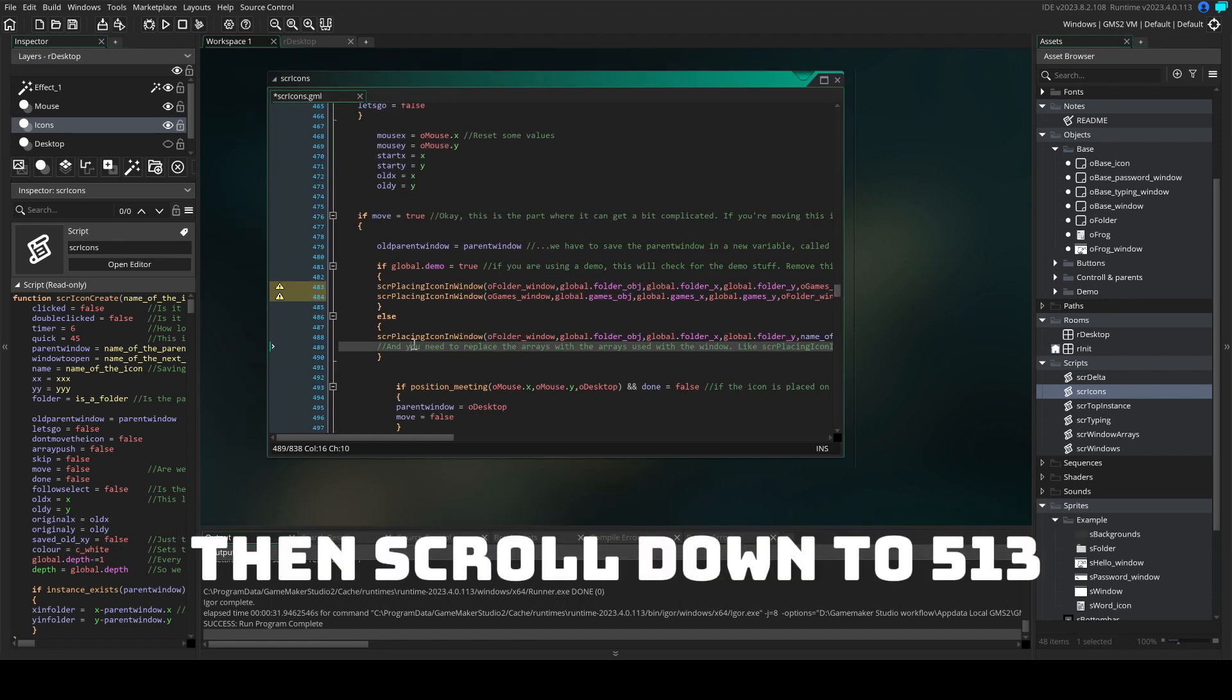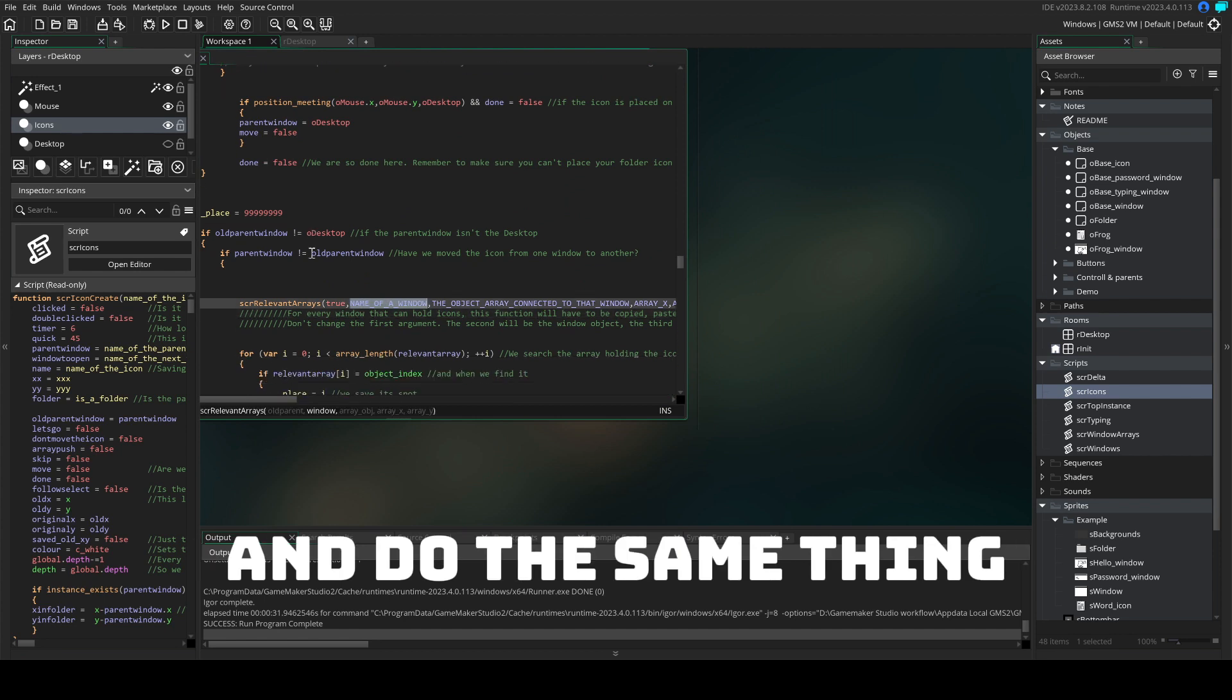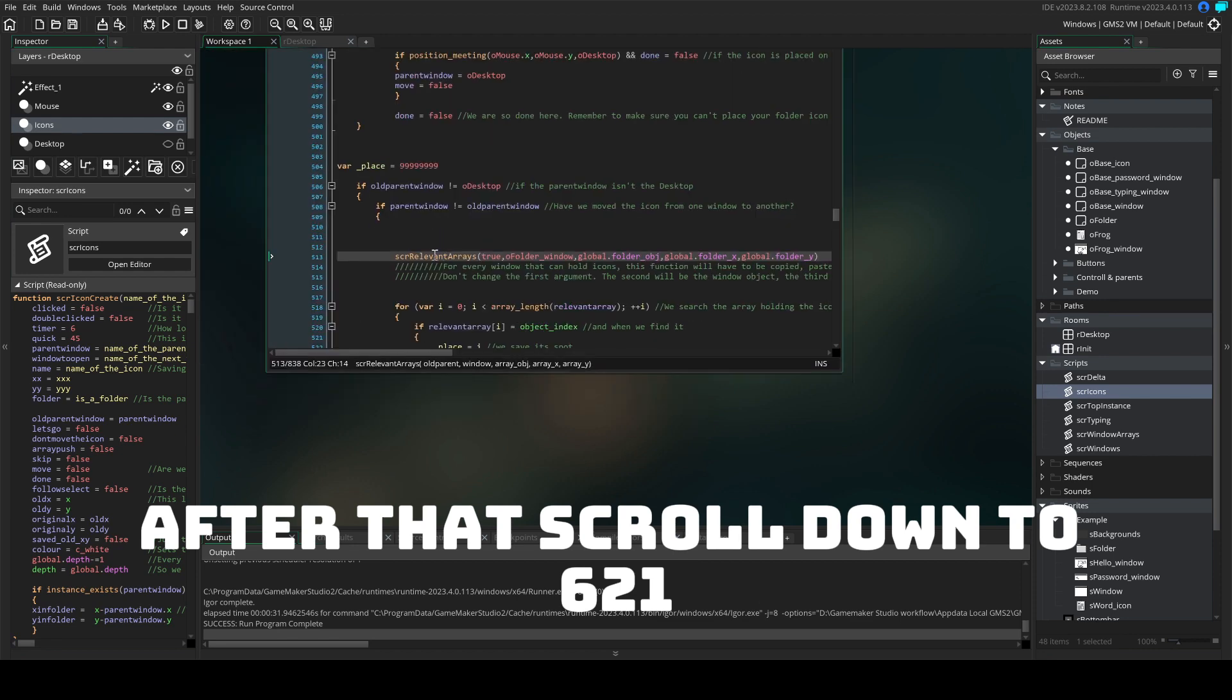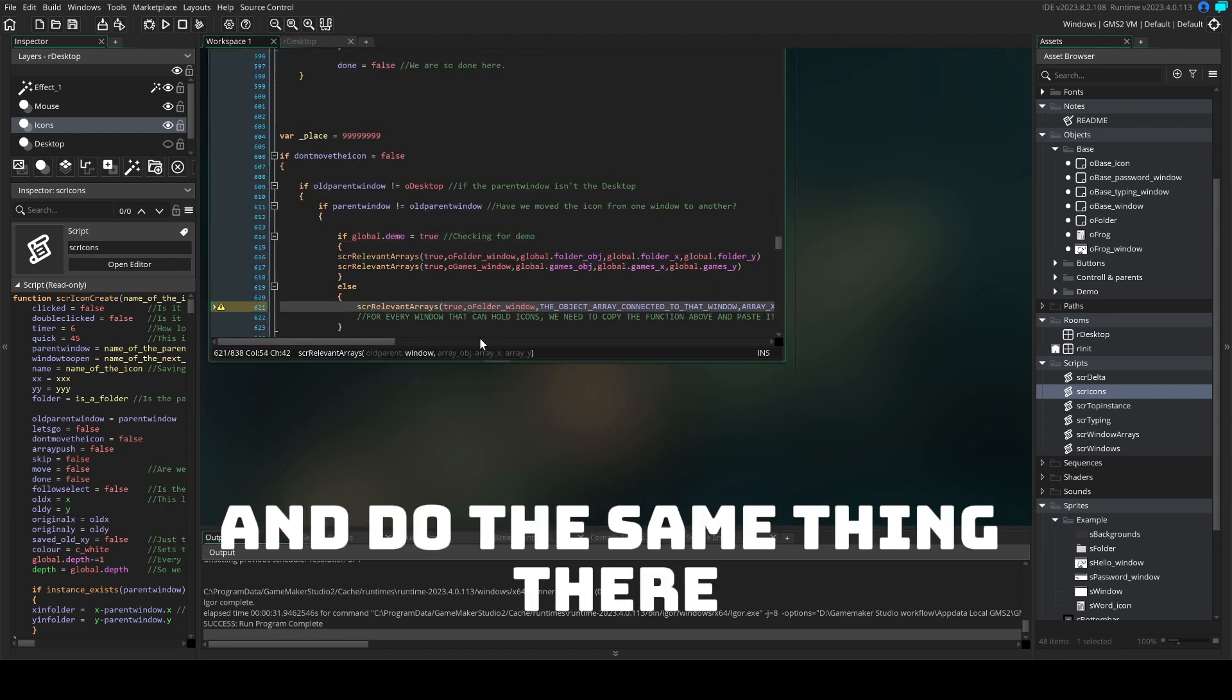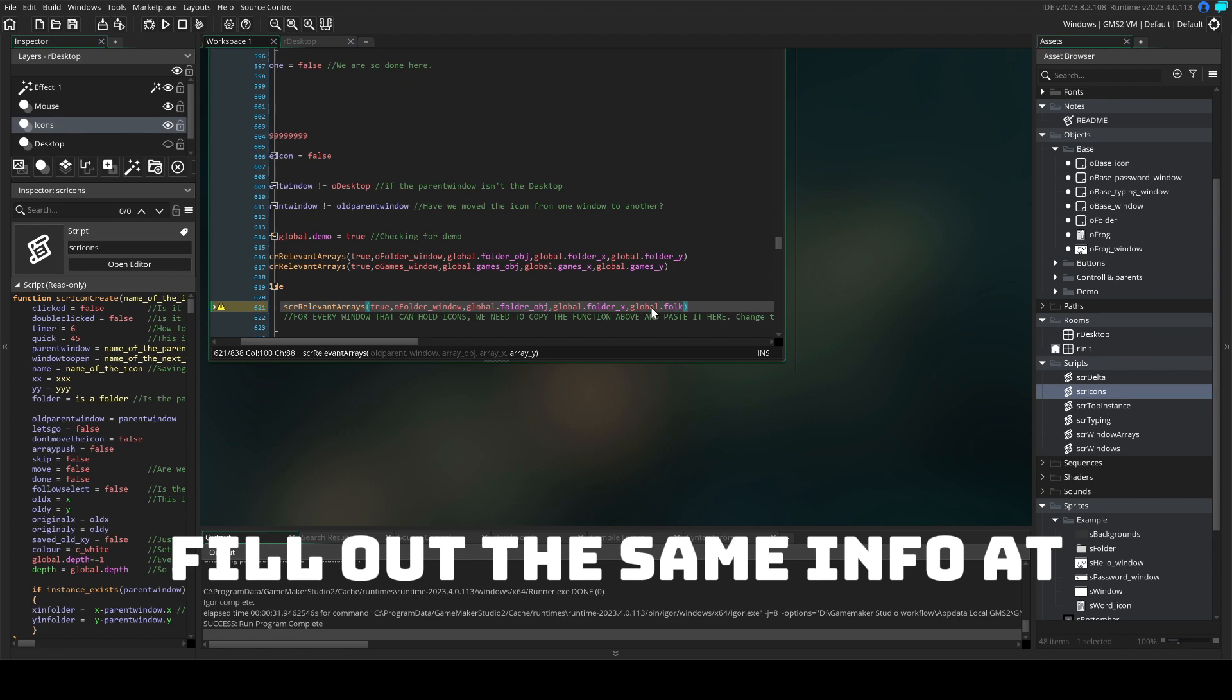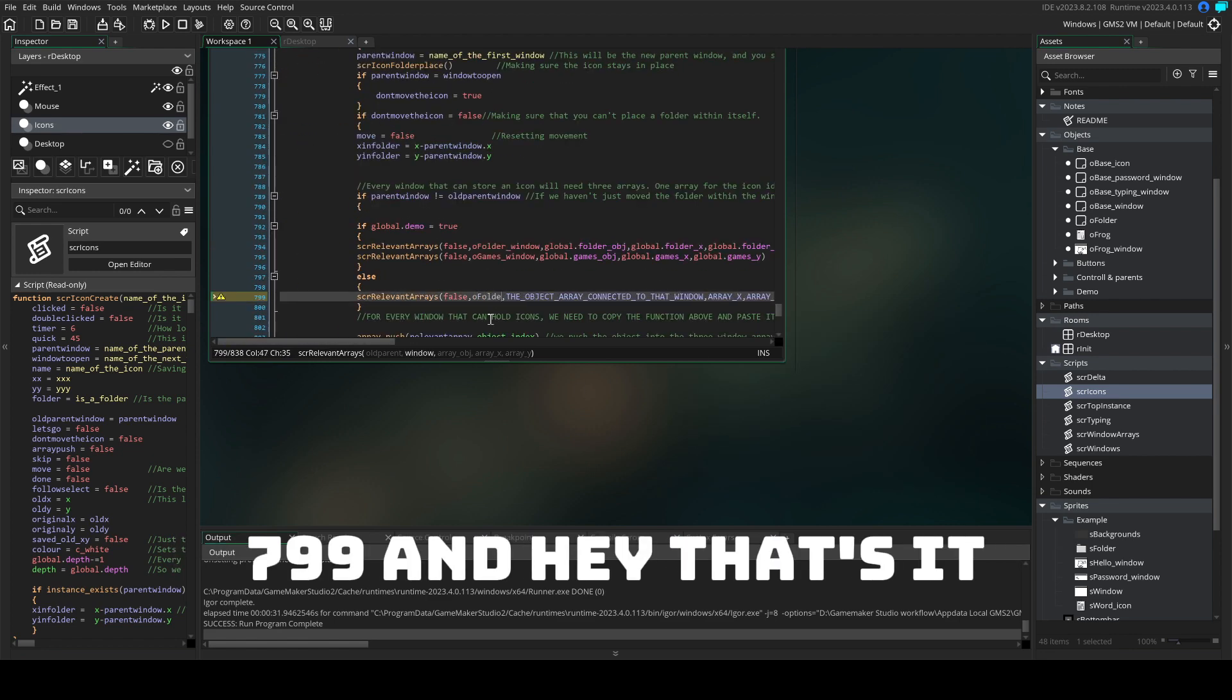Then scroll down to 513 and do the same thing. Give it the object name and the correct arrays. After that scroll down to 621 and do the same thing there and finally fill out the same info at 799 and hey,